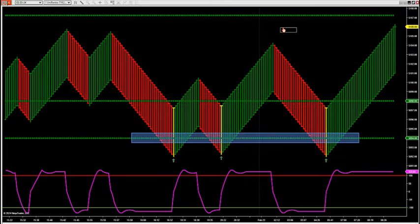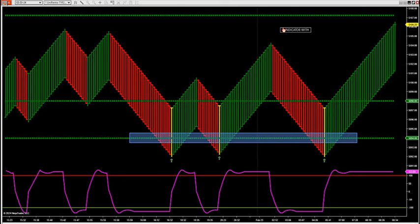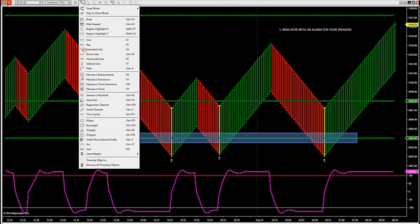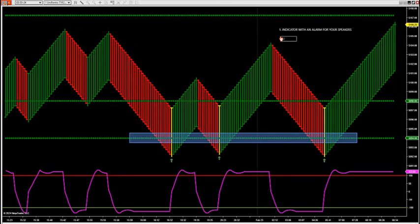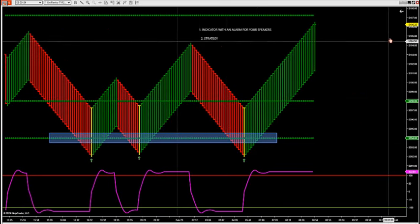It'll be two things: it'll be an indicator, and we have an indicator with an alarm for your speakers when this fires off. And two, if you want a strategy in — meaning use the NinjaTrader strategy — you can strategy in. So you have an indicator or strategy.